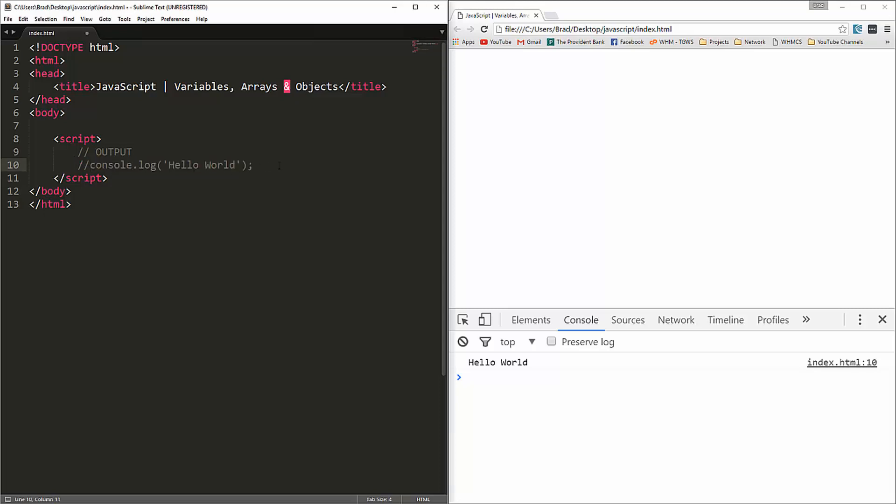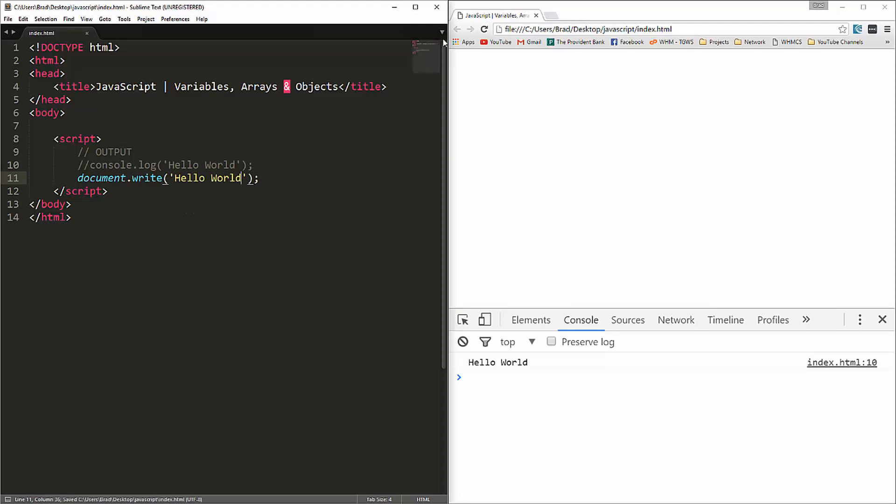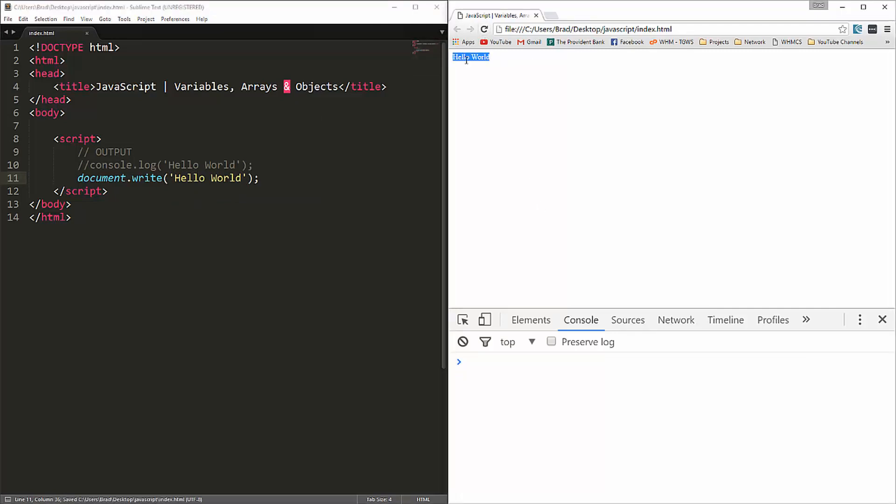But there are some other things we can do. We could use document.write. Write is a method that we can run from the document object. Whatever we put in here, let's go ahead and save it, reload. That'll output on the screen wherever we put the script tags.